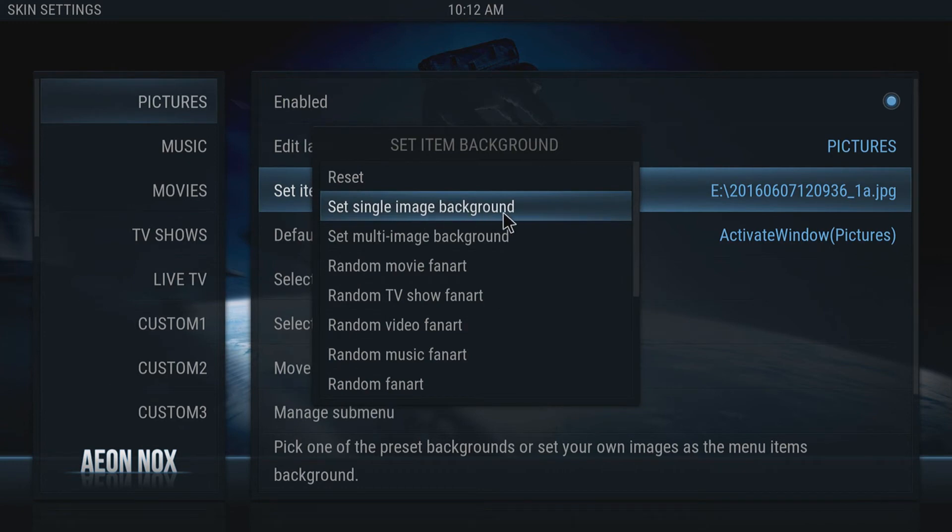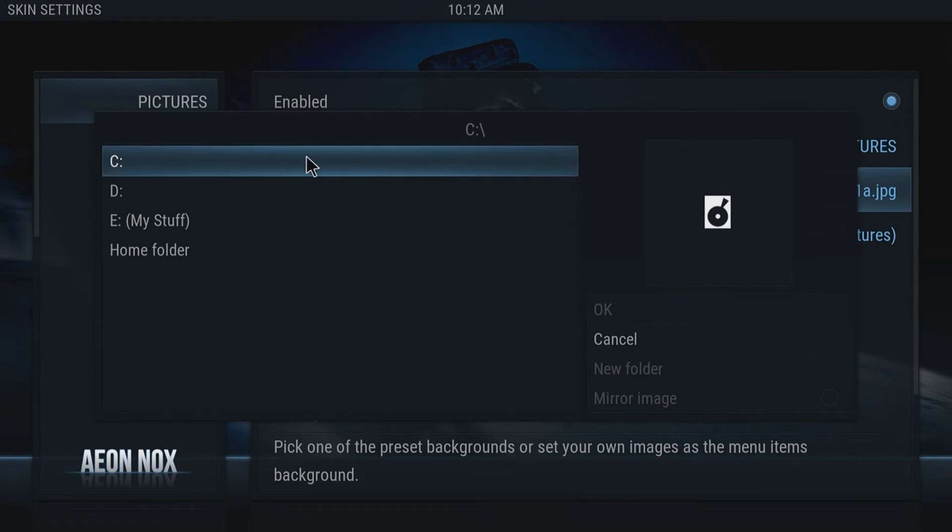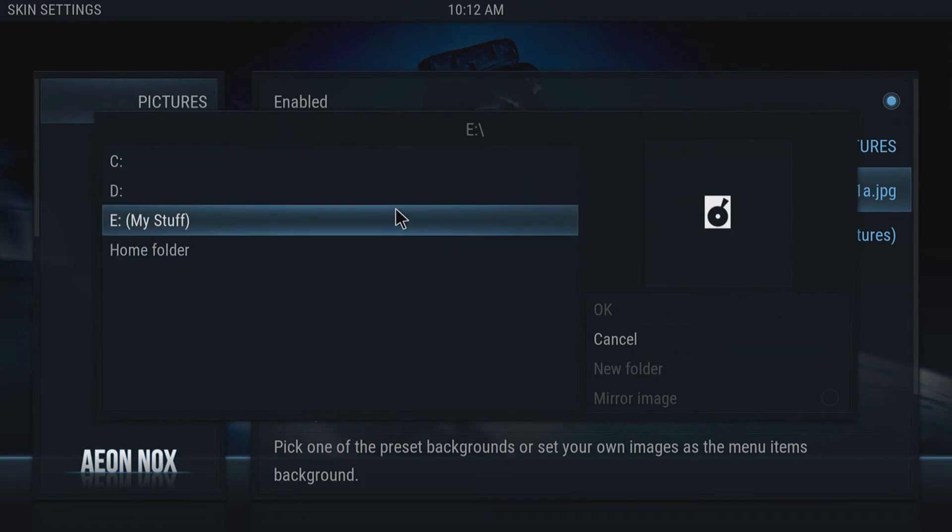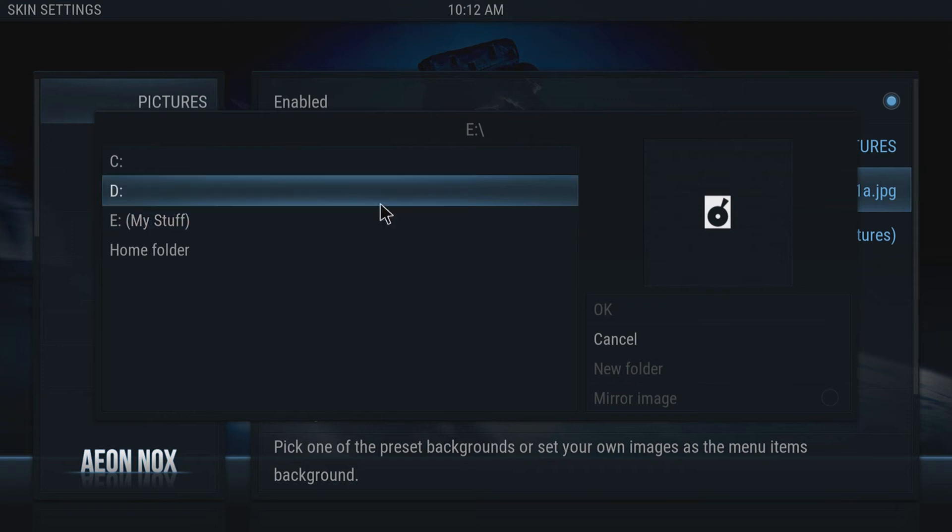Once you've clicked on that, you've got your directory. You now need to find the image that you'd like to use, or if you selected multi images, you need to find the folder with the multiple images that you'd like to use.